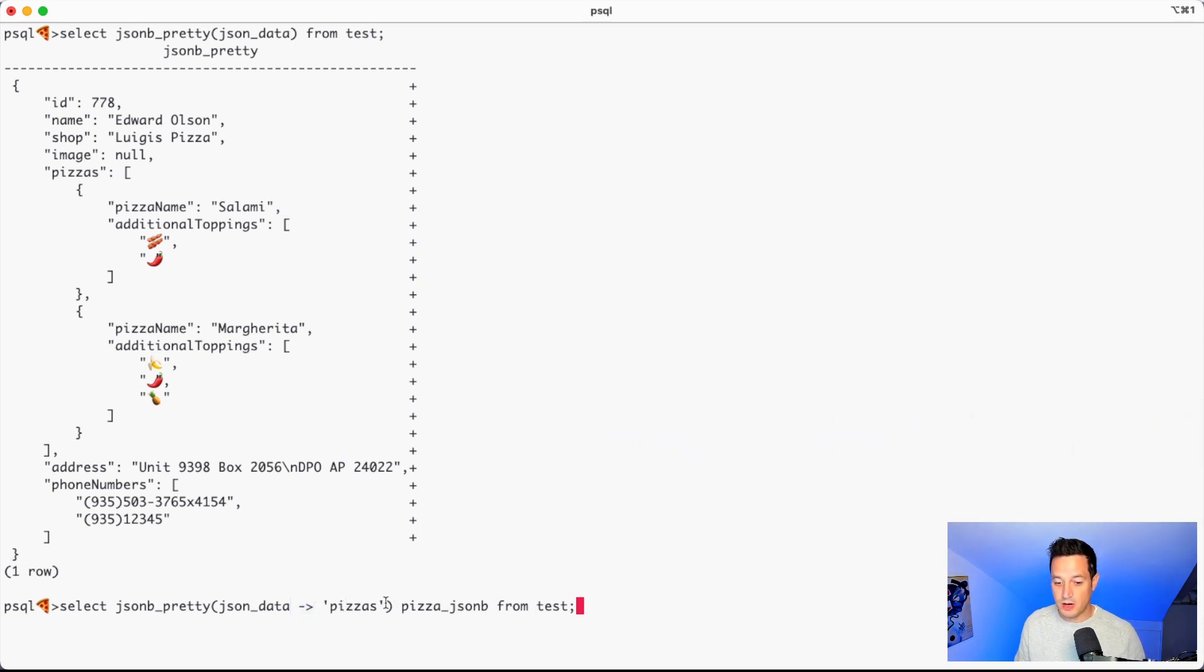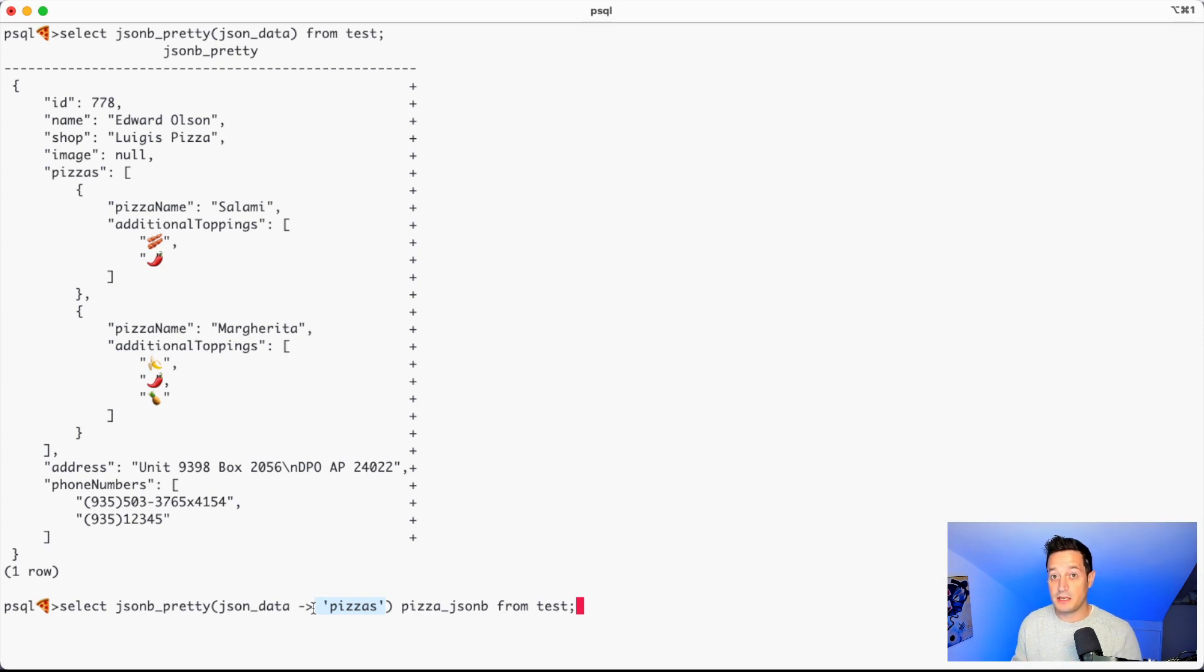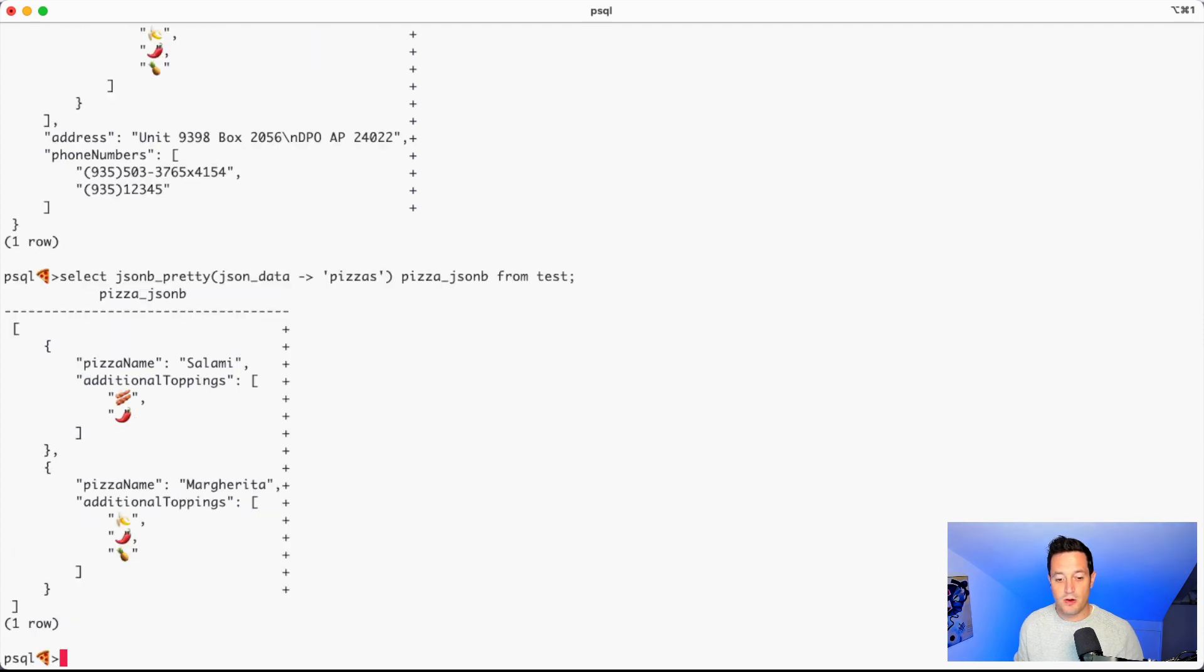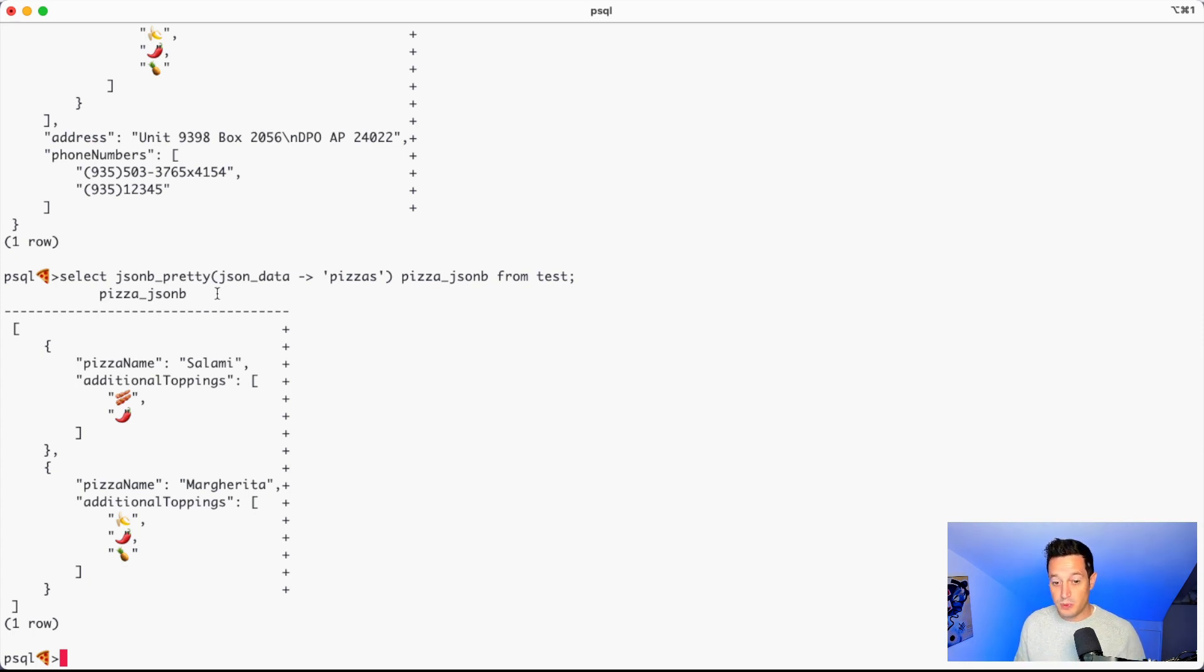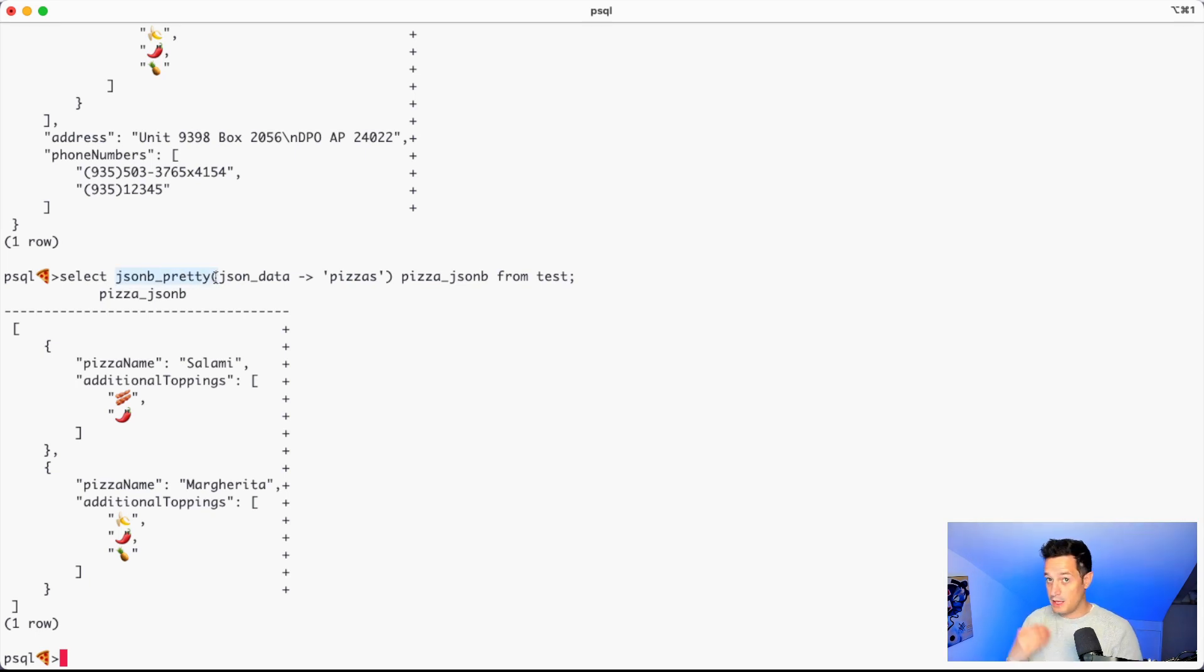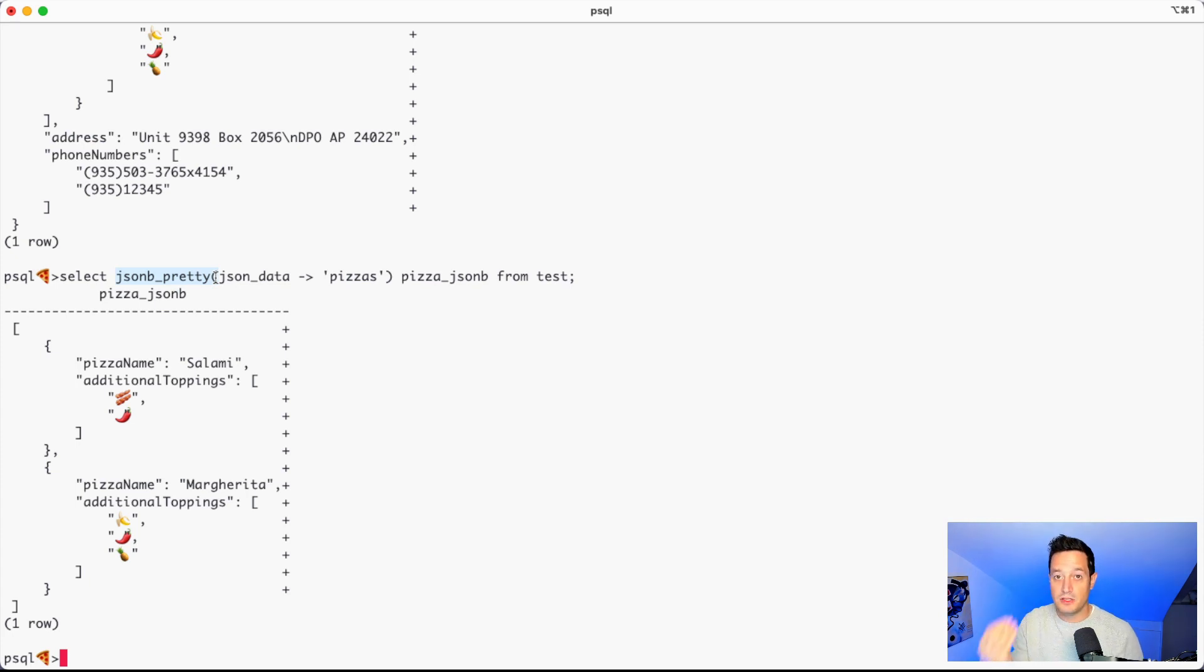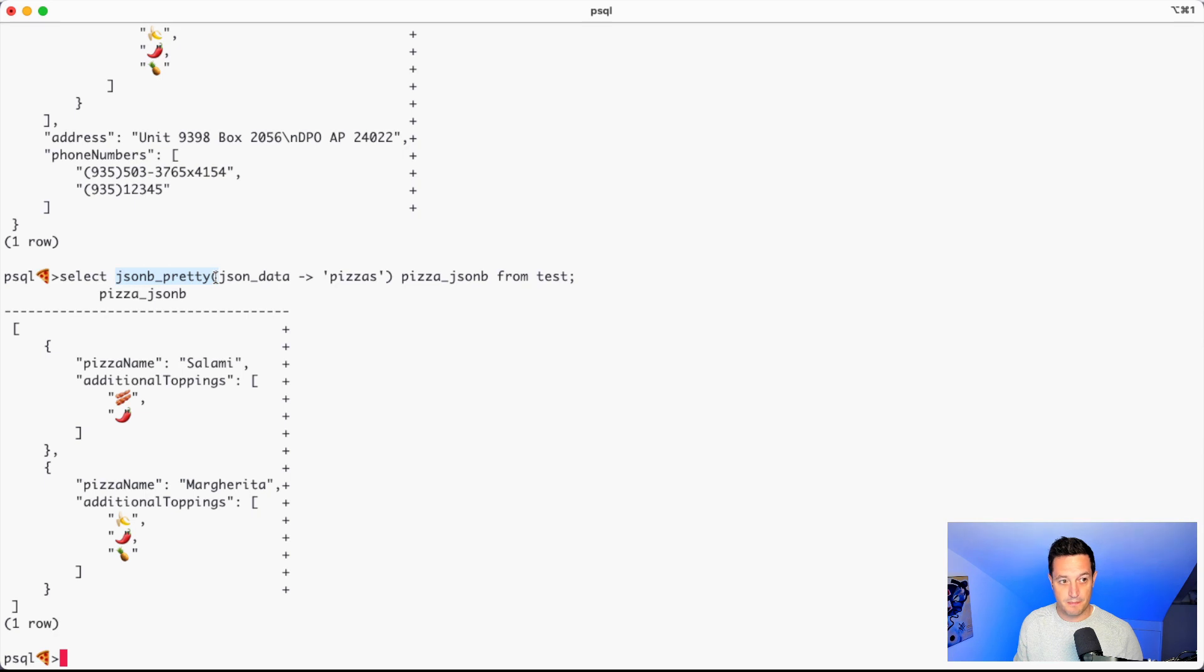So if for example we write select JSONB pretty, the JSON data arrow as it's called, pizzas, this will extract the pizza element and will return the same data type as the column, in this case JSONB. And as we can see we are reusing the JSONB pretty because the output of the arrow minus greater operator is a JSONB since the original column is a JSONB.